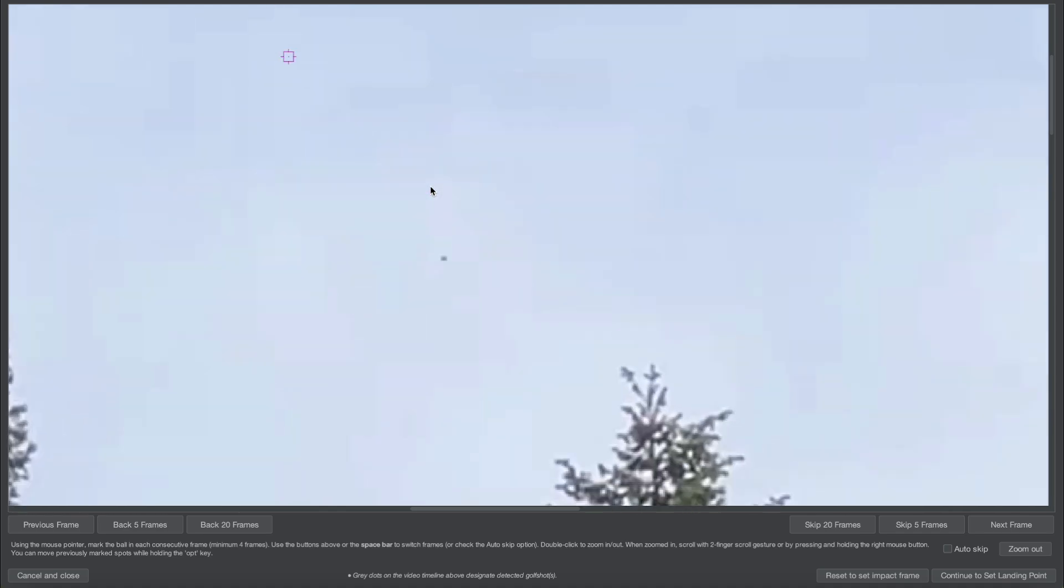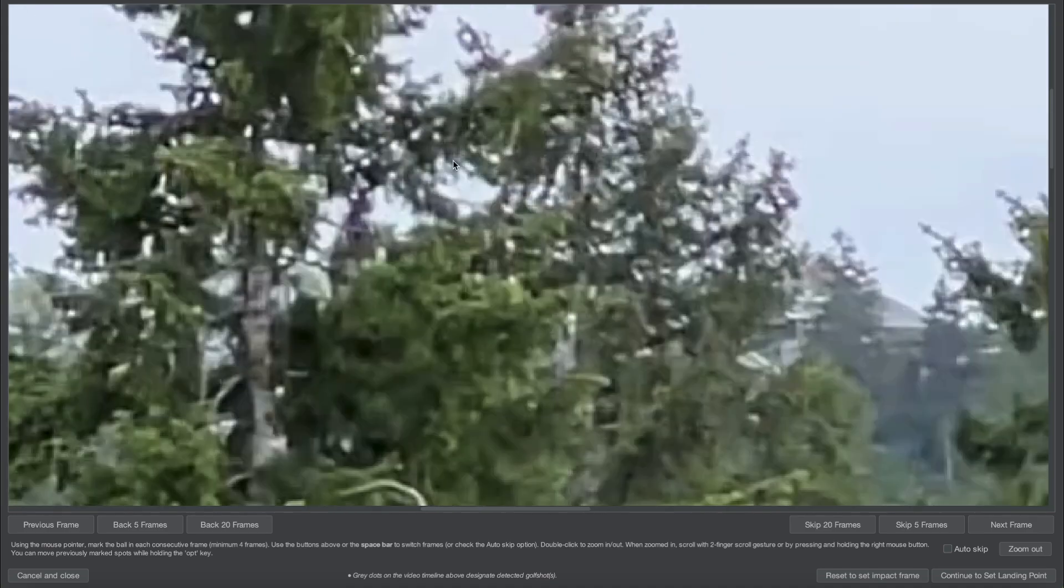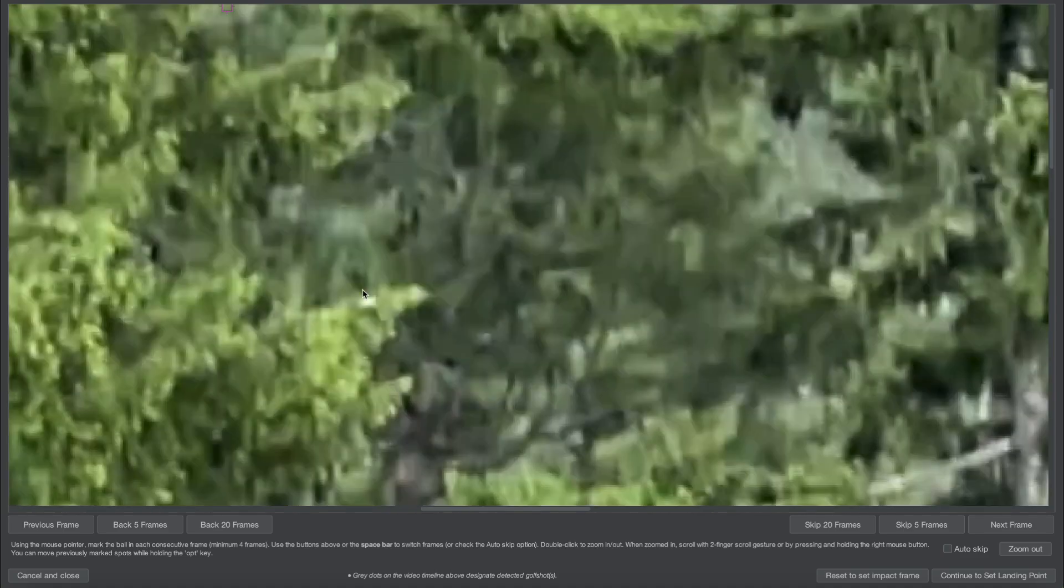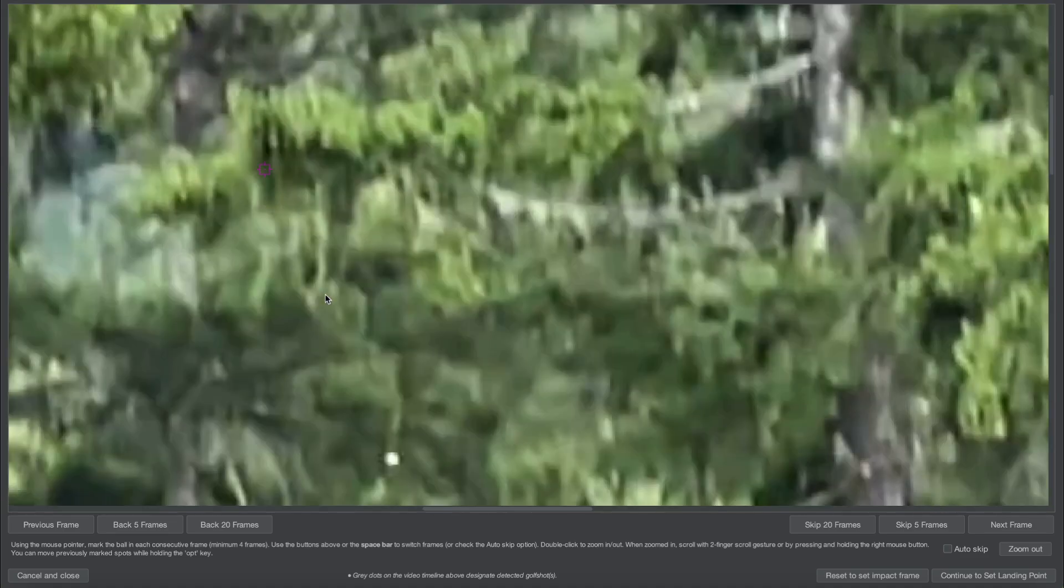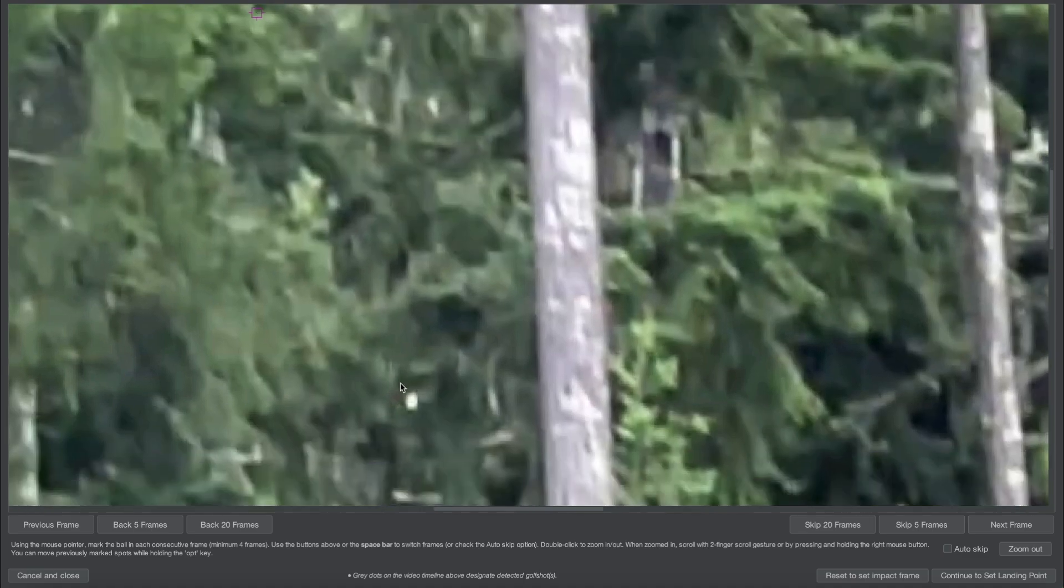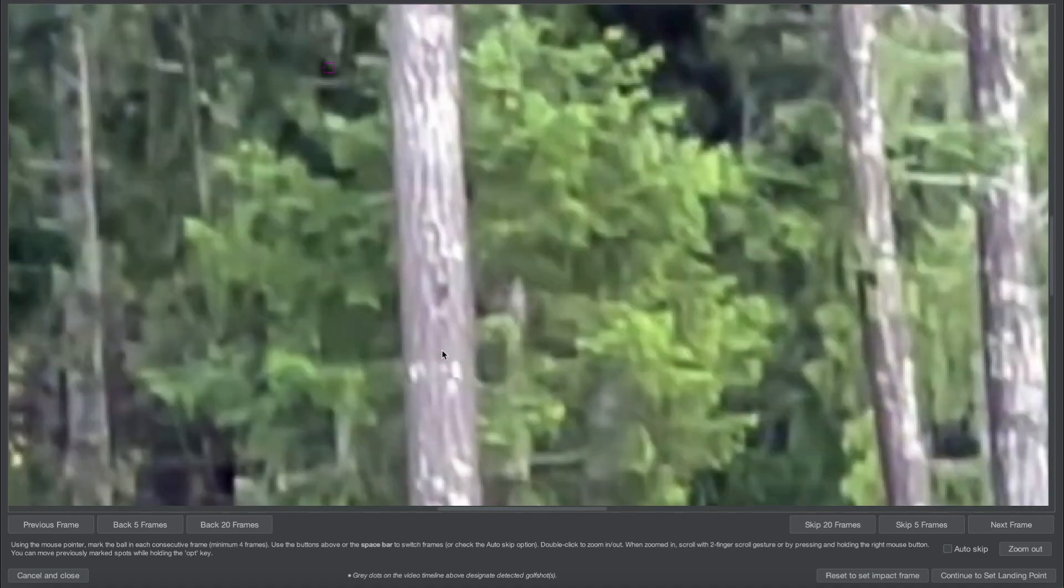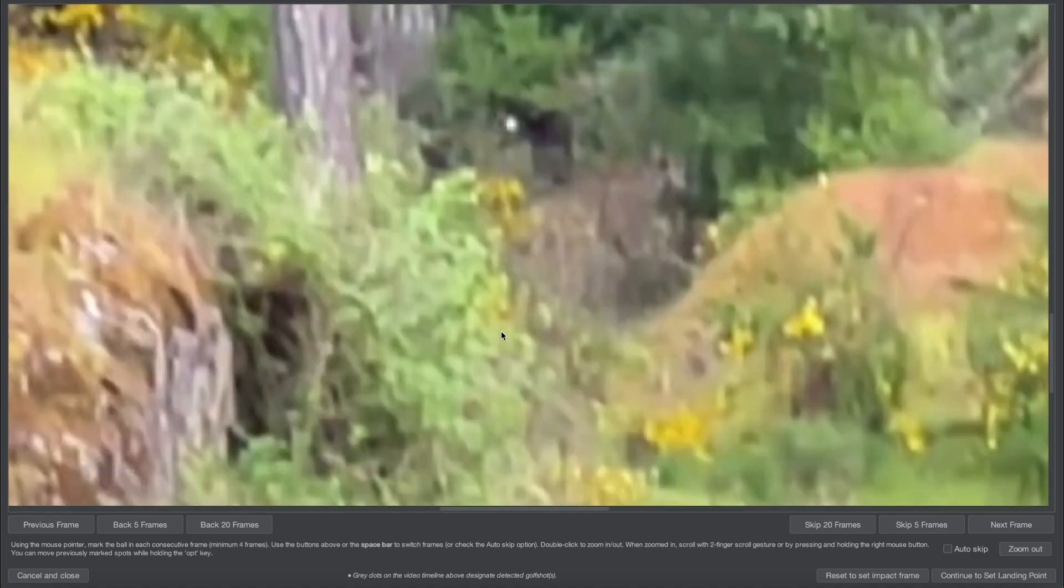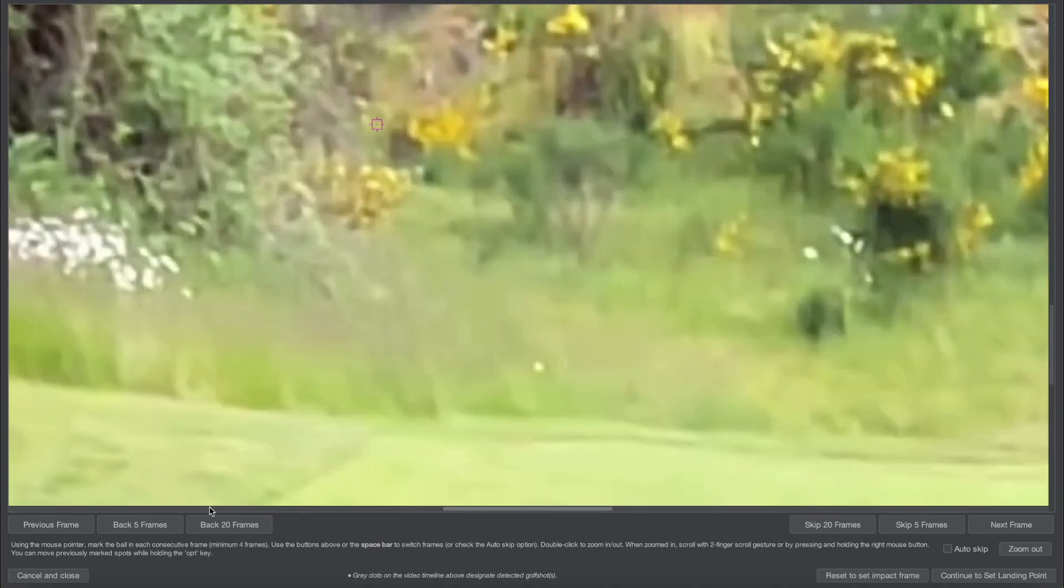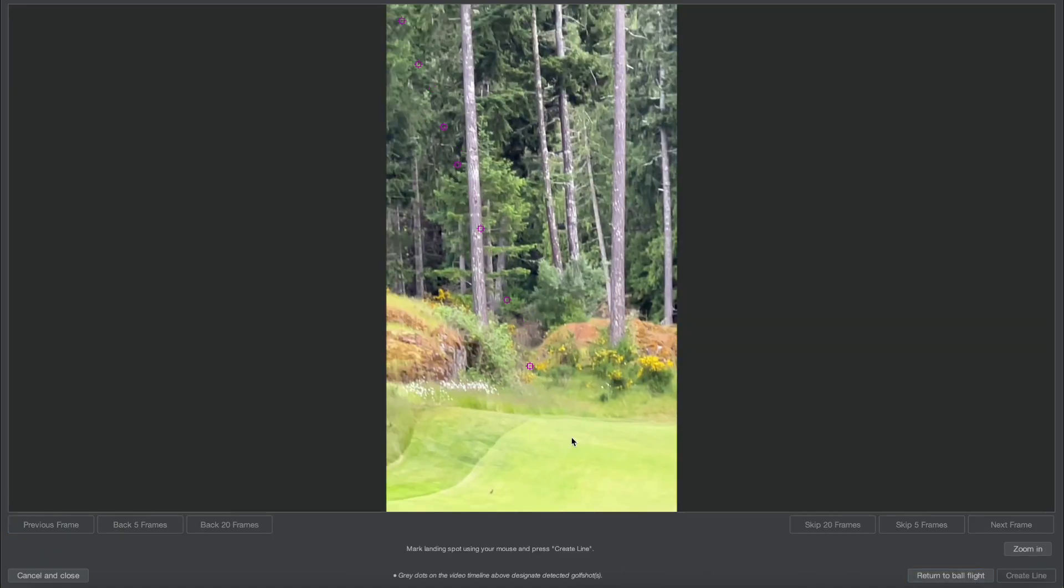Then you can go ahead and set the landing point. Here we can nicely see it all the way down. Great camera for zoom is the iPhone Pro Max 15 because it has a 5x optical zoom which is incredible for these kinds of shots. I'll continue that and the ball has landed here, so I'll do this as my last keyframe.